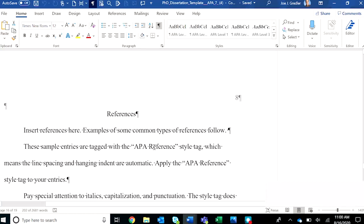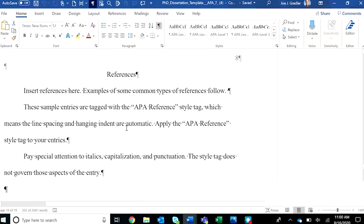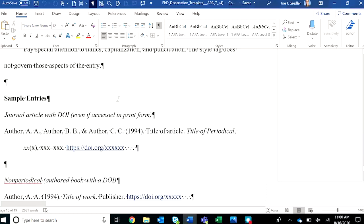And then after the chapter or section pages comes the references page. Every one of the templates has a references page. And you'll see some samples in here.